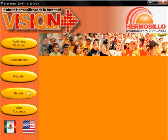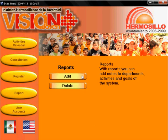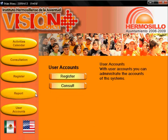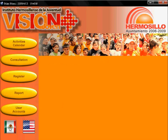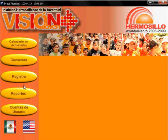The Report button allows the user to add and delete notes to the activities and goals. With the user account, you can add and administrate user accounts. In this window also appears the language selection button, in which you can choose between English or Spanish.